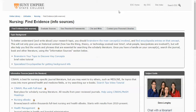Right now I'm on the landing page of the nursing subject guide, which you can access probably through some of your courses as well as through the library home page through the subject guides link. The first page is called Find Evidence, and this is where you're going to have your various search tools.